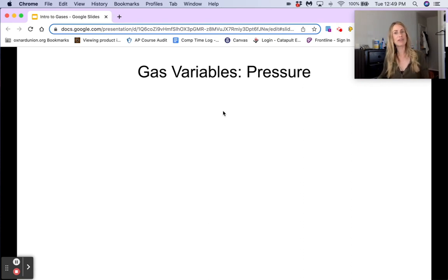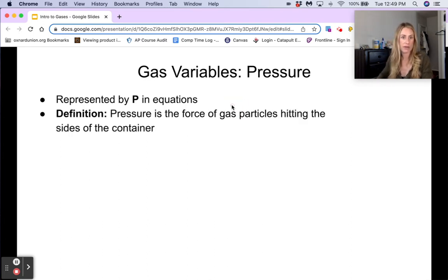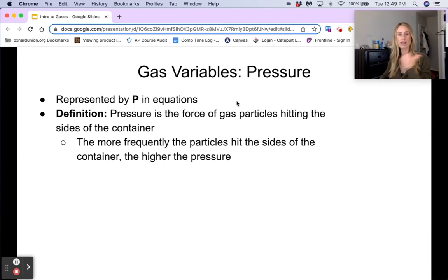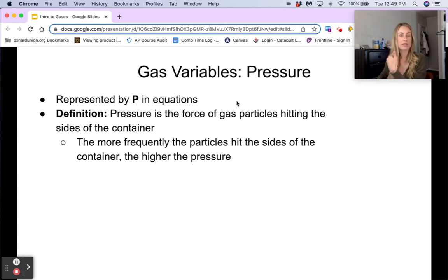The next variable is pressure, represented by a capital P in equations. Pressure is defined as the force of gas particles hitting the sides of the container. The more frequently particles hit the sides of the container, the higher the pressure. So when there are more particles, they hit the sides at a higher rate, and therefore pressure is higher.